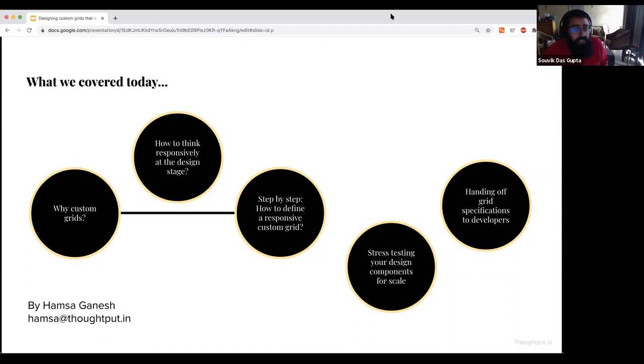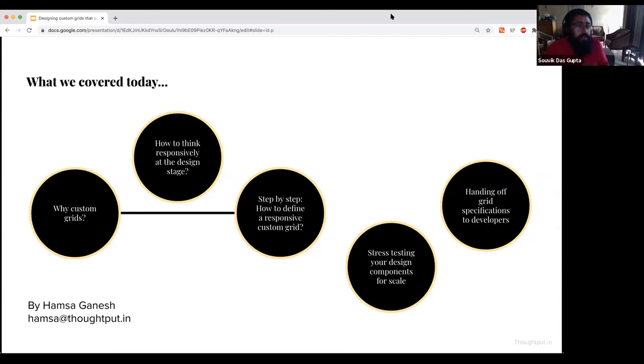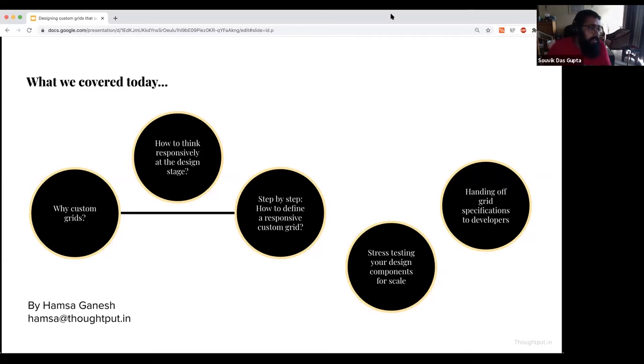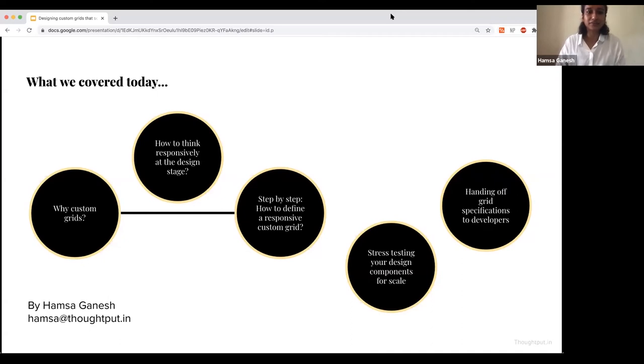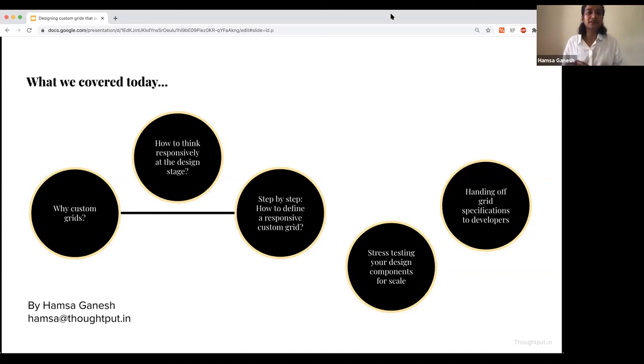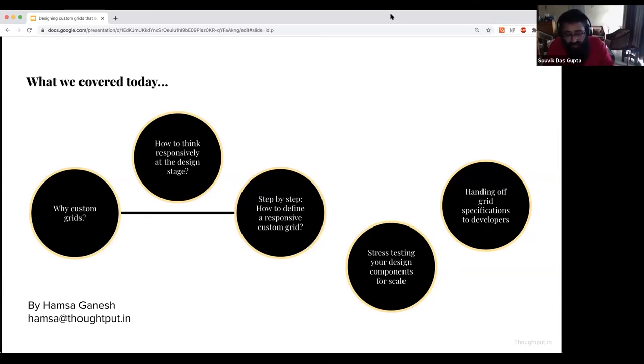For those who are asking, Jen Simmons was also a part of the working group for CSS Grids, if I'm not wrong. Definitely very closely associated with the people who are building the standards for design related things. Do follow Jen Simmons work in this space.